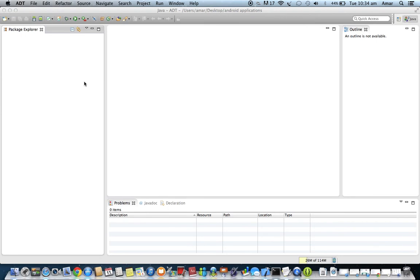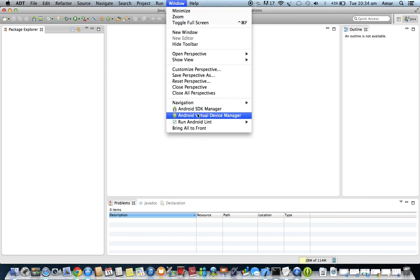After installing the packages, restart Eclipse. Once restarted, the next step is to create an Android Virtual Device (AVD). Since we are developing mobile applications, we need a way to test them. Not every developer has a physical mobile phone, so Google provides an Android Virtual Device — essentially a software mobile phone — created through the Window menu using the Android Virtual Device Manager.